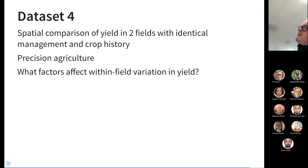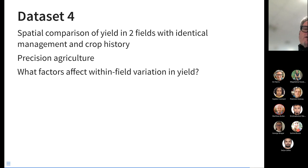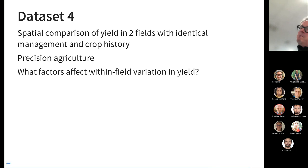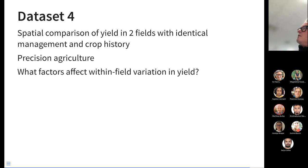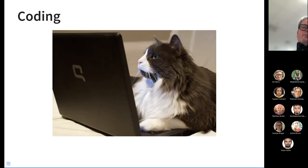Data set four is a detailed comparison of yield in two fields that have been managed identically. This is a question to do with precision agriculture. In general, what are the factors, the things that we can measure that can explain variation within fields? I'm very interested in this.